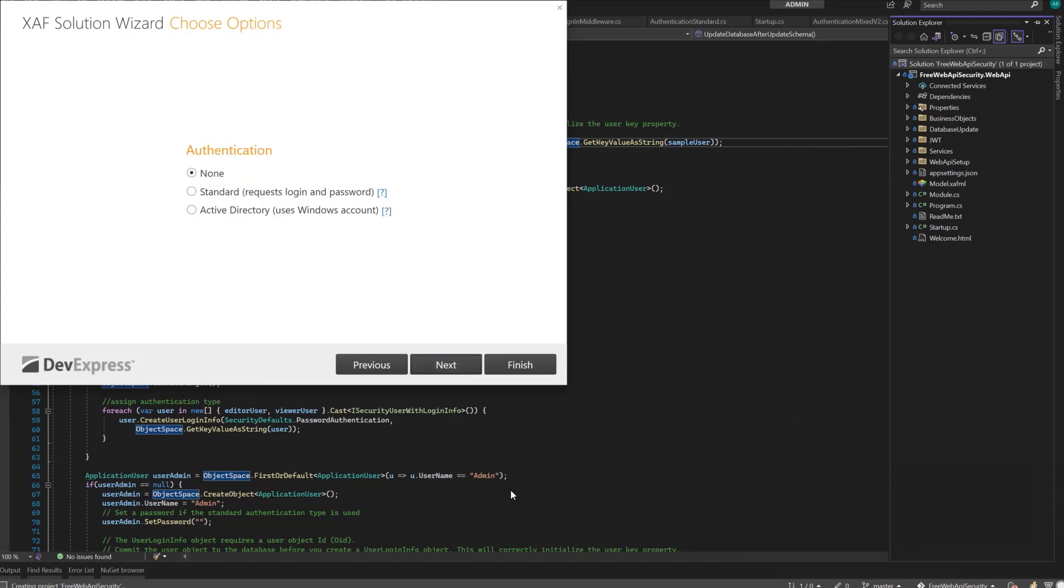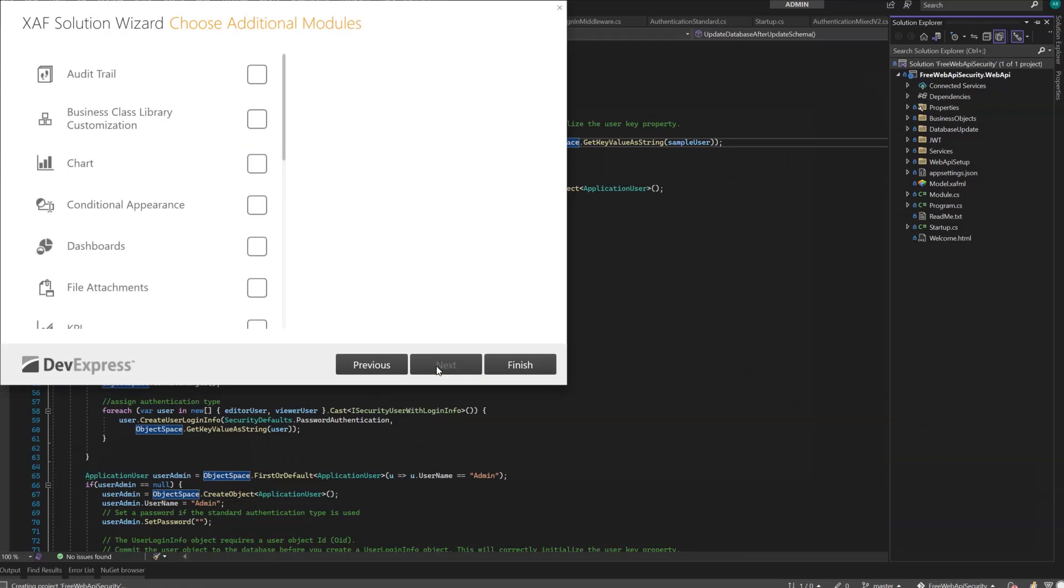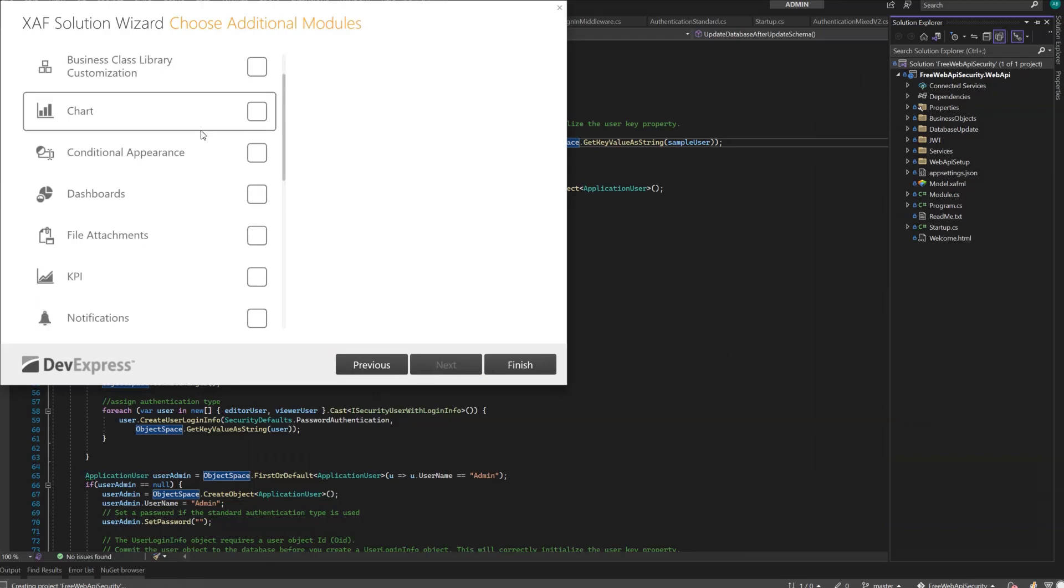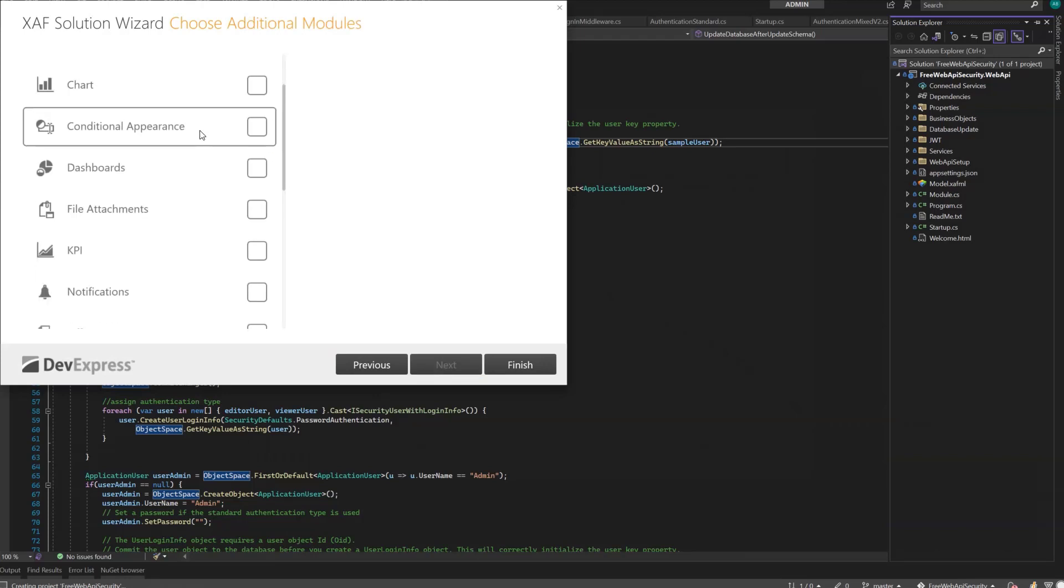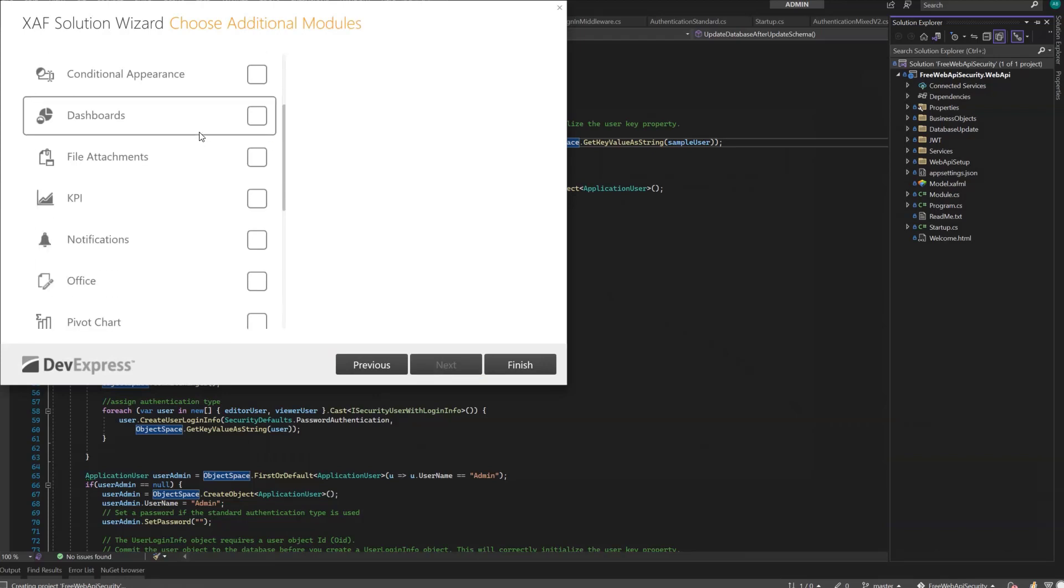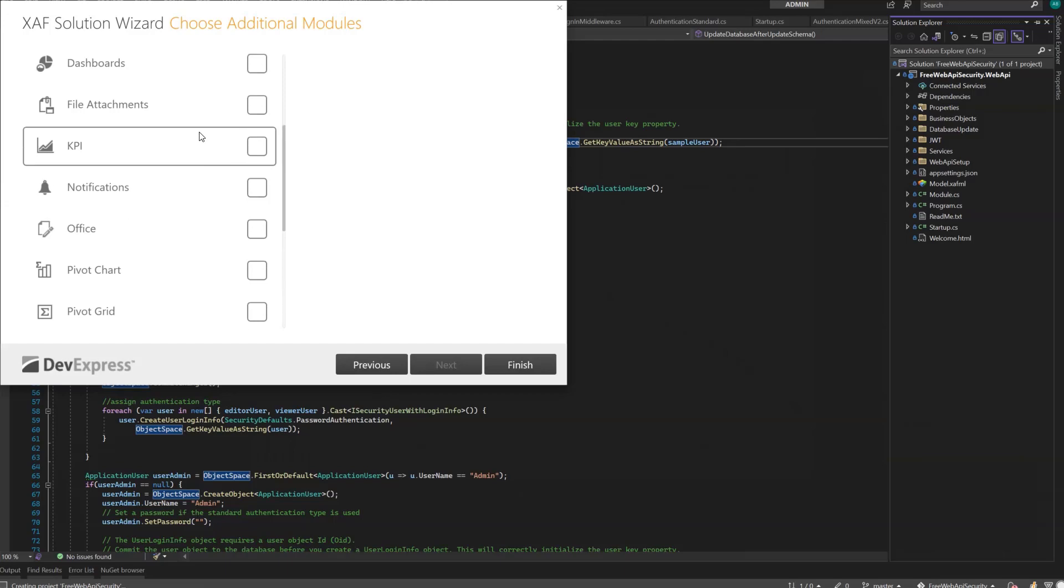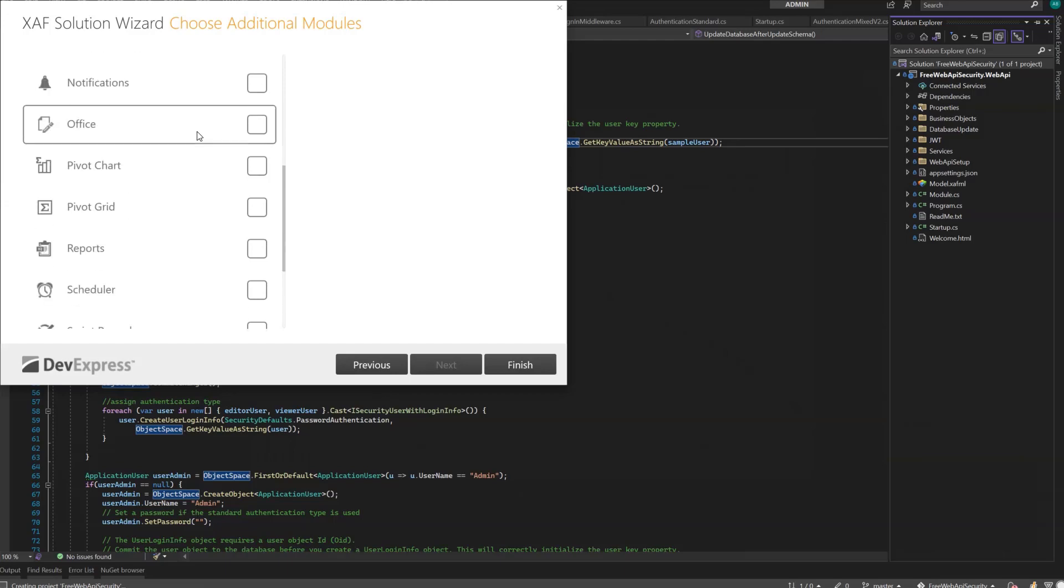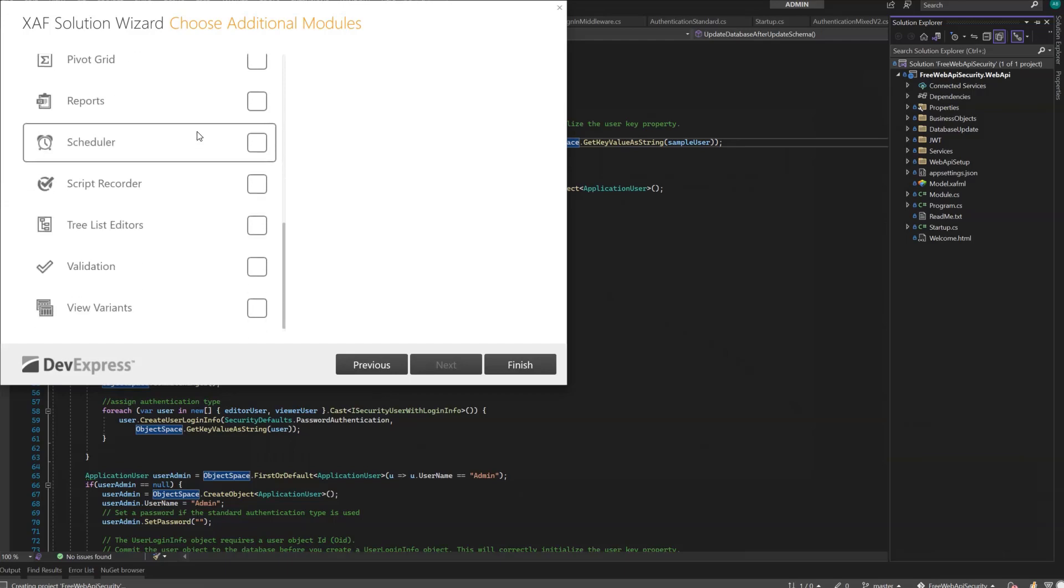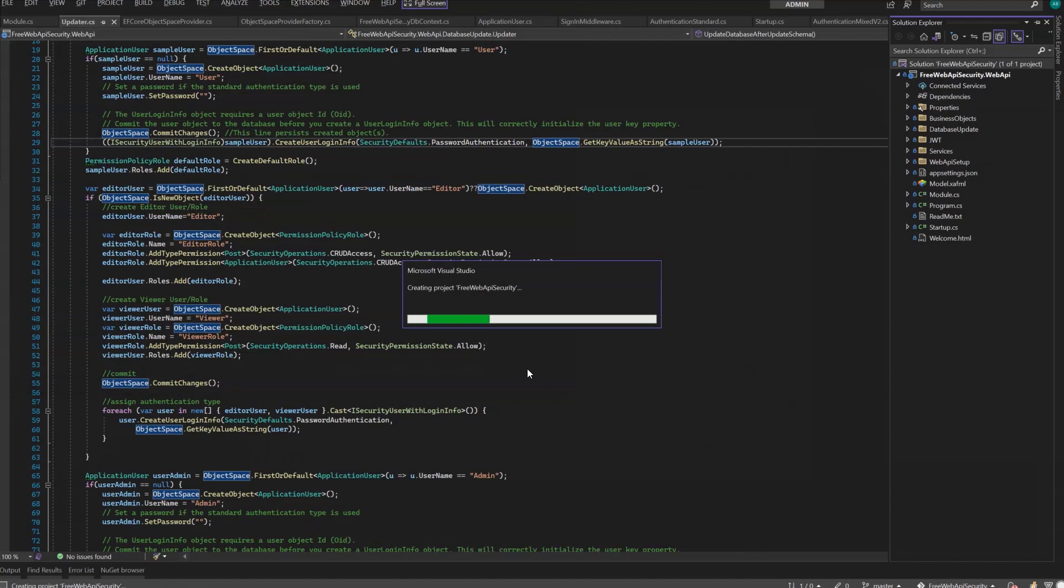And we'll use Standard Authentication. Here I have a list of extra modules that you can use to empower your application more. But since we're just building a manager for our Web API permissions, I'll just finish the wizard.